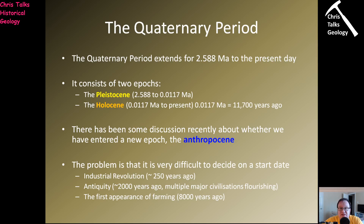There have been some discussions about actually splitting the Holocene up or maybe starting a new epoch altogether. The reason for that is it's been suggested, probably quite rightly, that human beings have had a very major effect on life on Earth. The most recent mass extinction is happening right now — we're leading to the death of so many different species that, from a geologic point of view, we're actually causing a mass extinction at the moment.